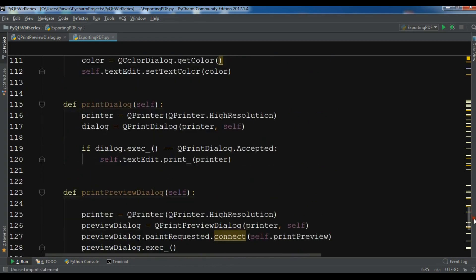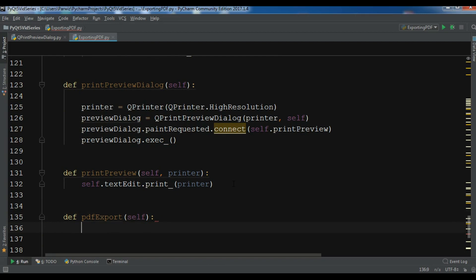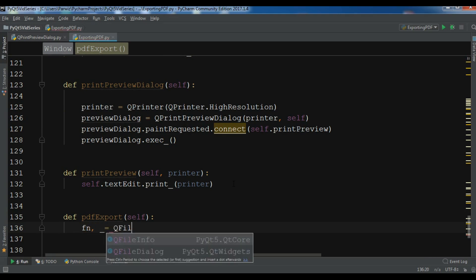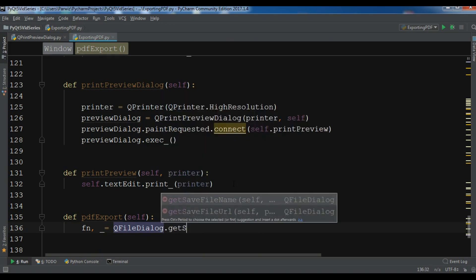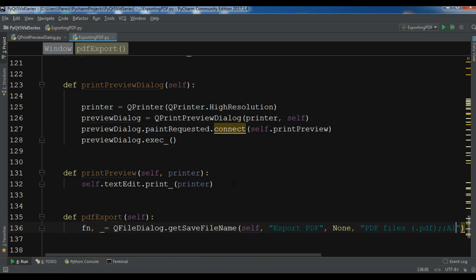Now let me create my method — I'll call it 'pdf_export'. The first thing I need is to create a QFileDialog object using QFileDialog.getSaveFileName, passing self and a title of 'Export PDF'. I also need to filter for PDF files only, so I'll pass a filter like '*.pdf' and 'All Files'.